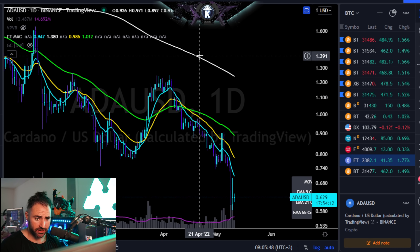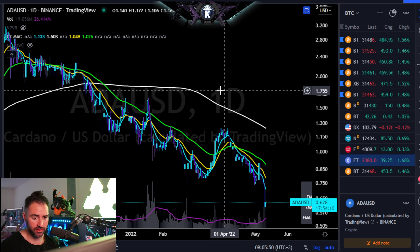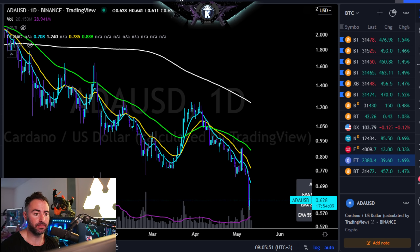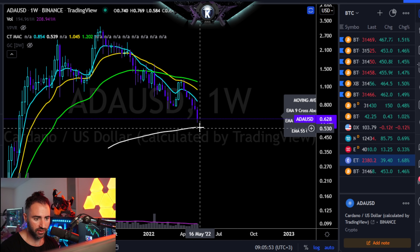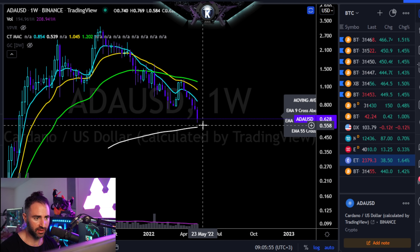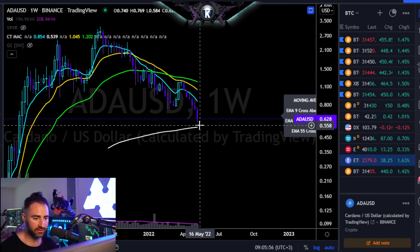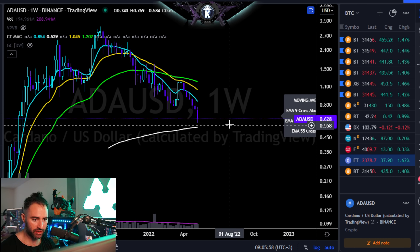I wanted to follow up on the Cardano video — ADA versus the dollar — as it basically hit our downside targets. We were saying mid-50s; it hit down to about 58.40 or so.